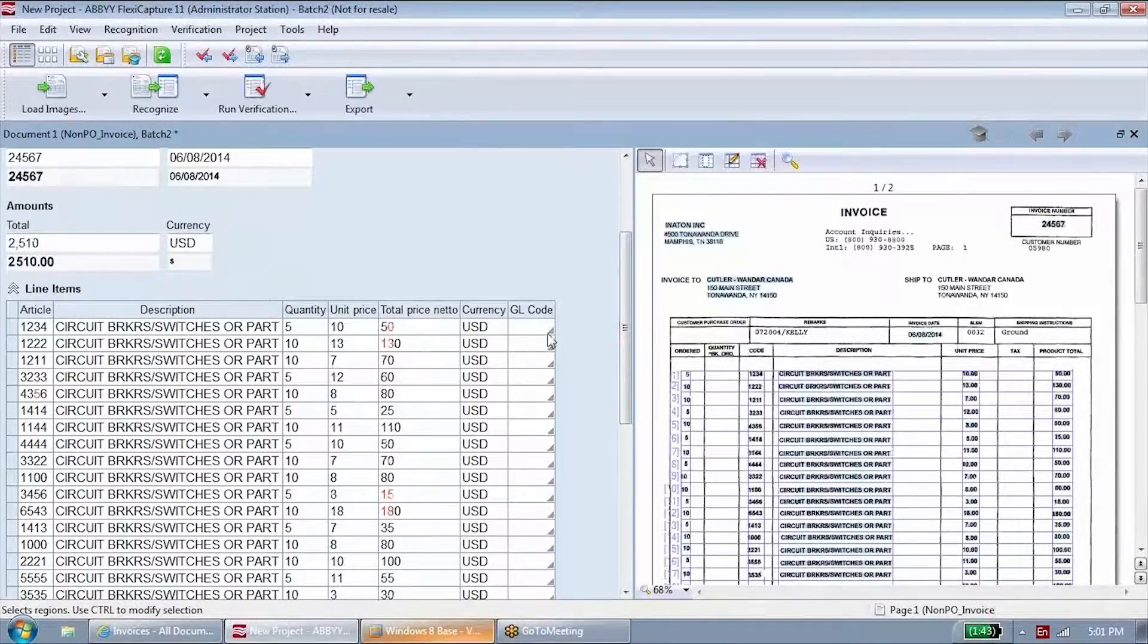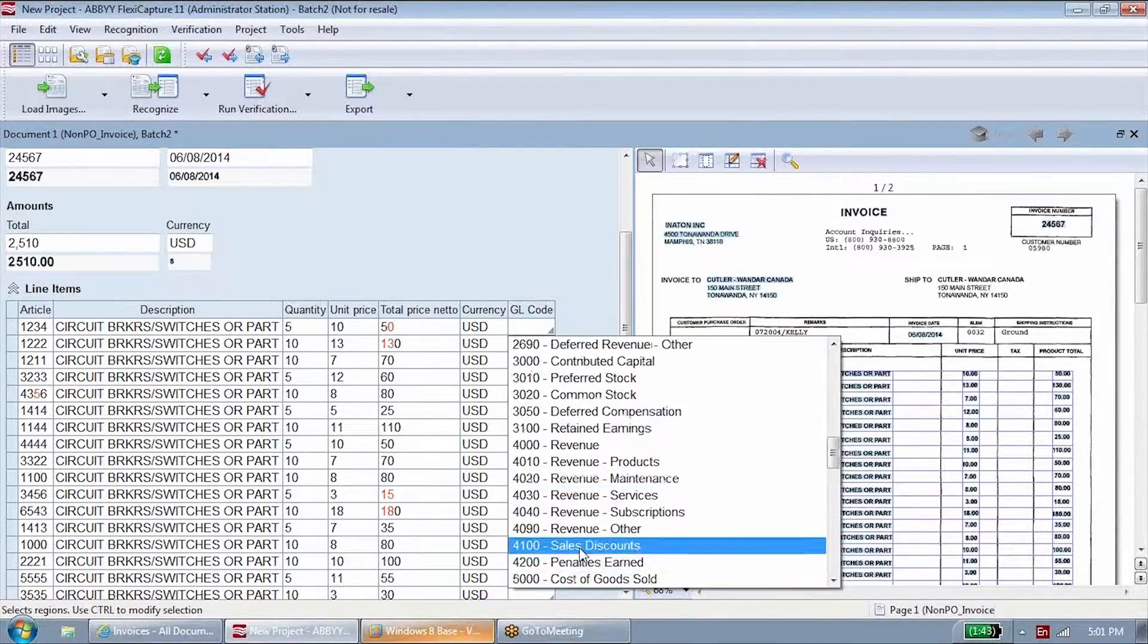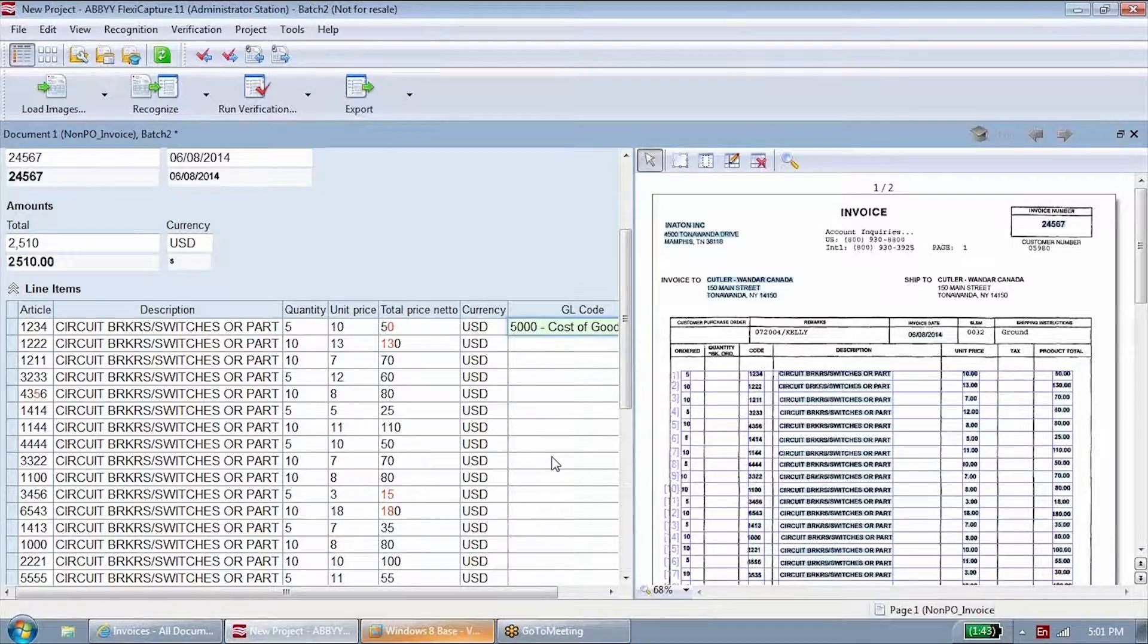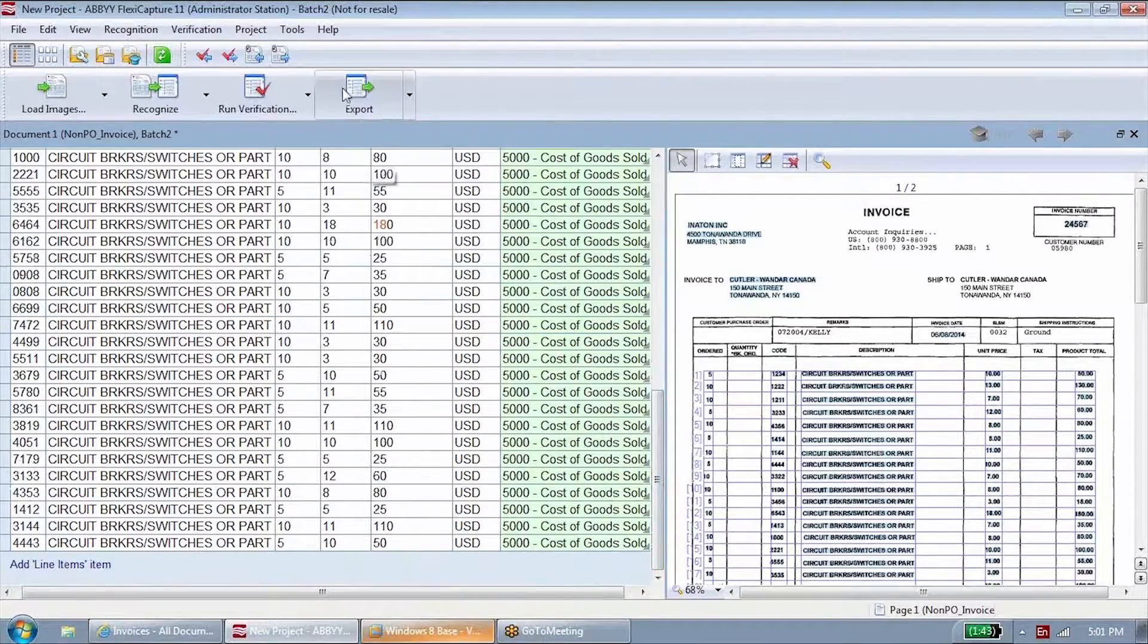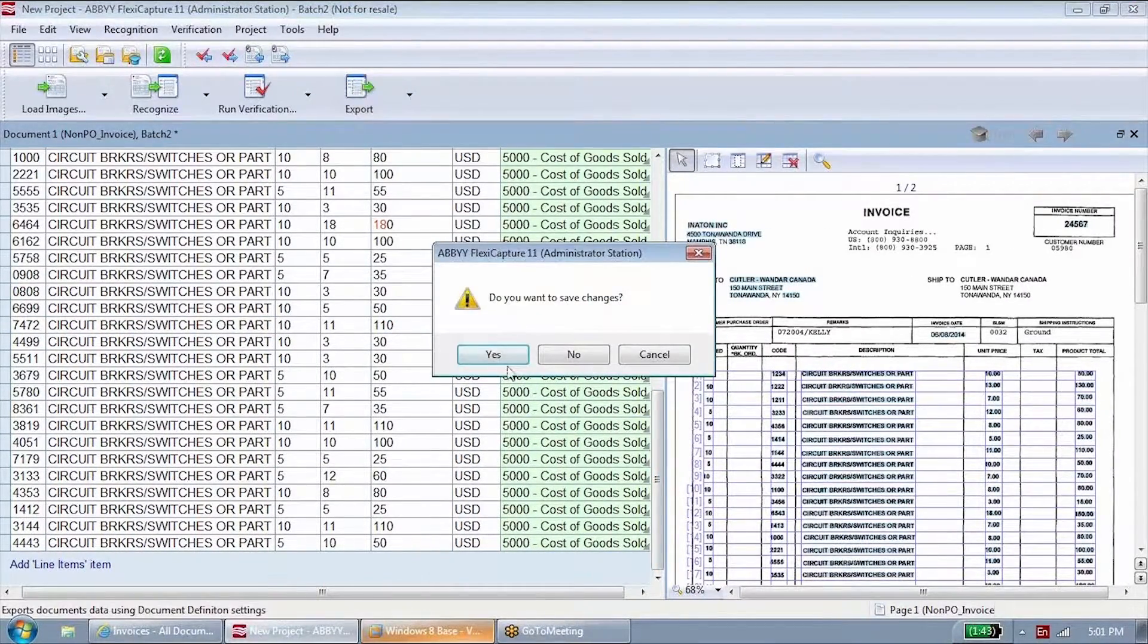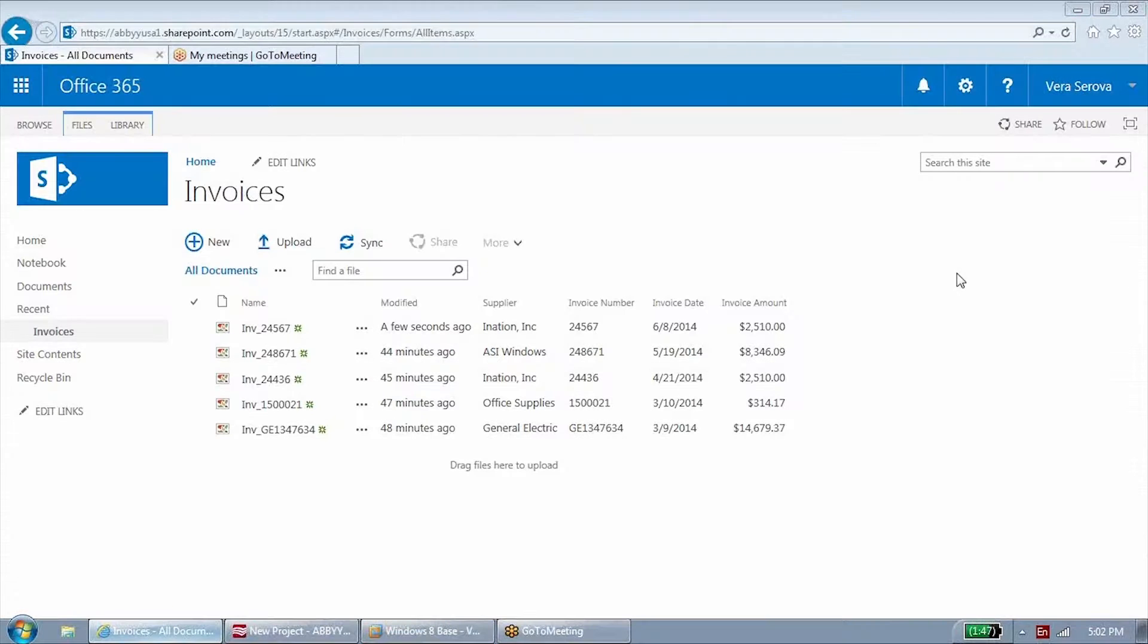General ledger codes can be assigned to line items right in the FlexiCapture system. Once the data is verified, the invoice is exported into the approval workflow and your financial system for payment.